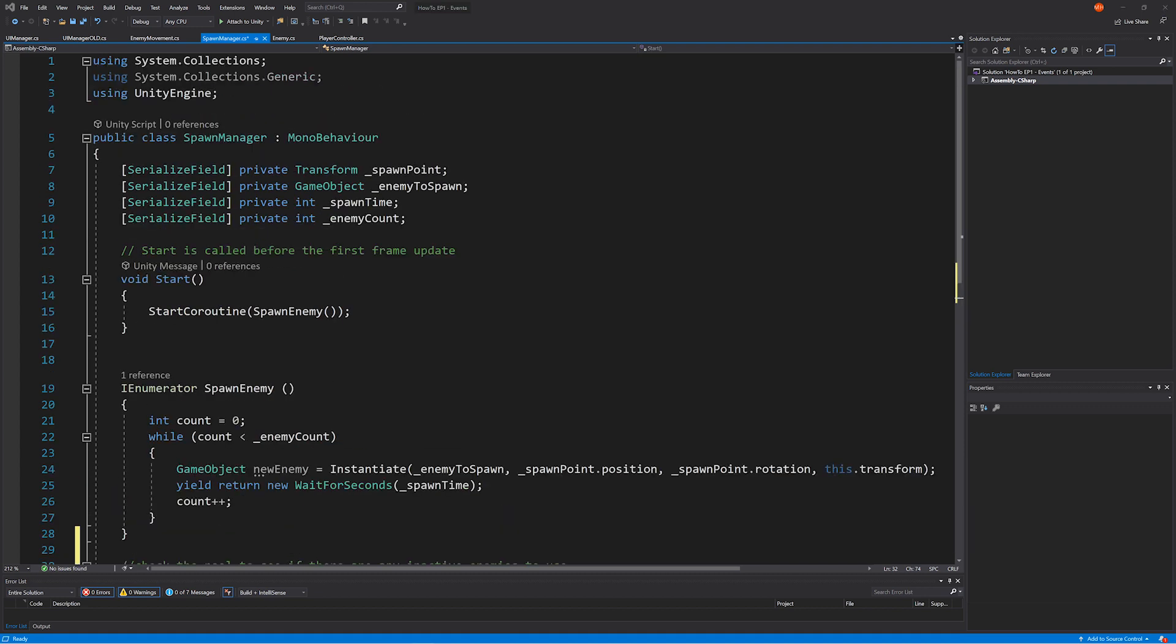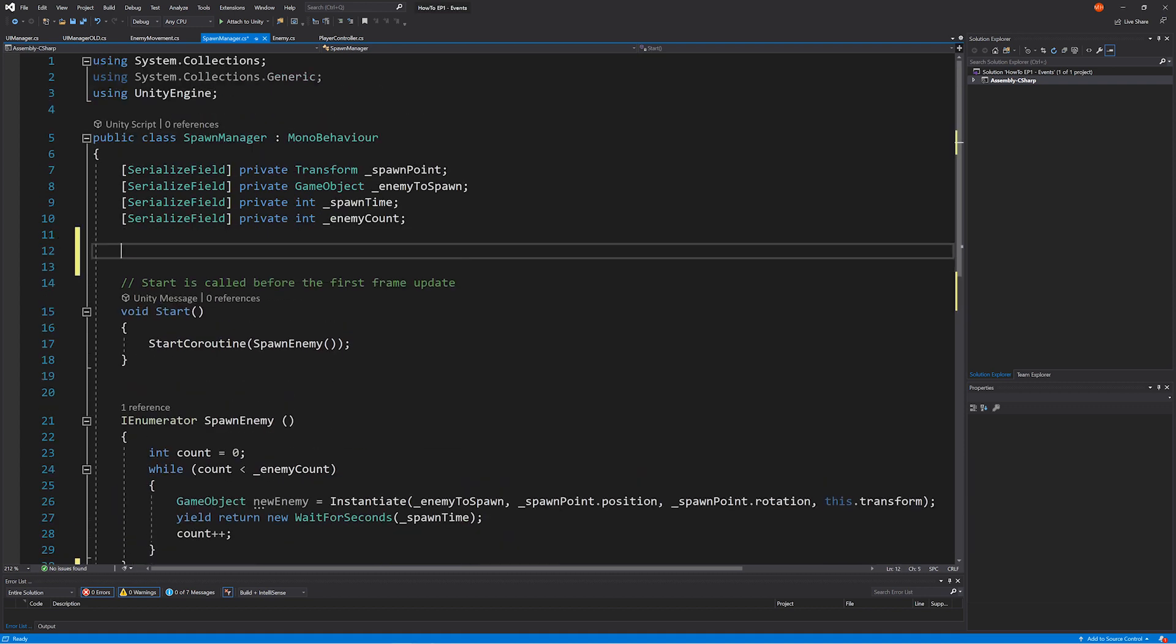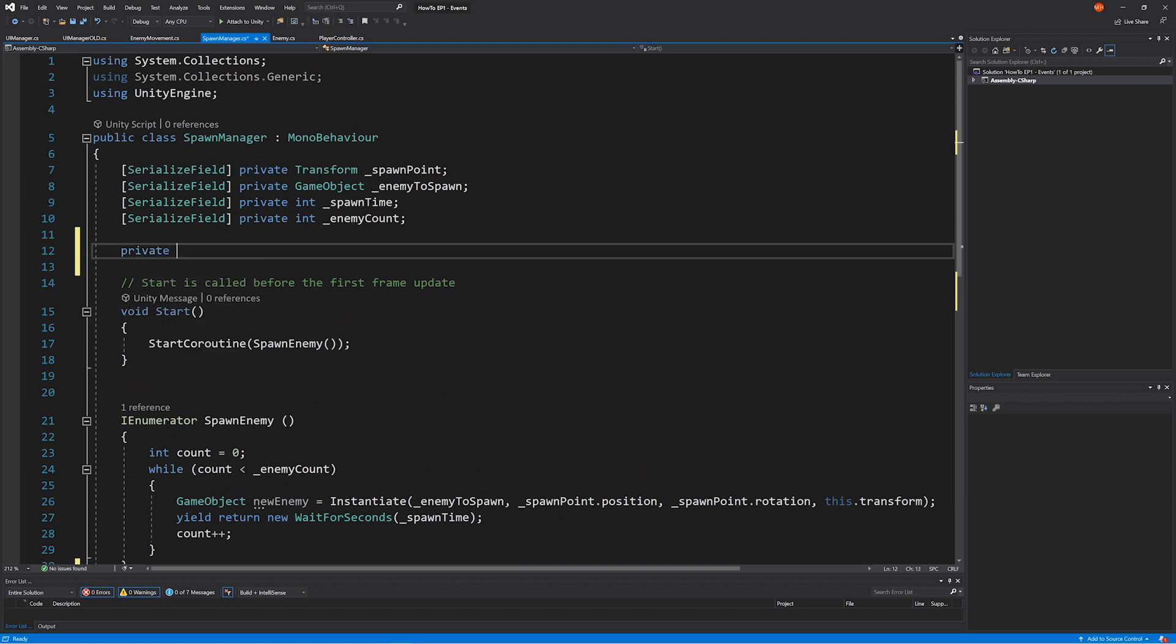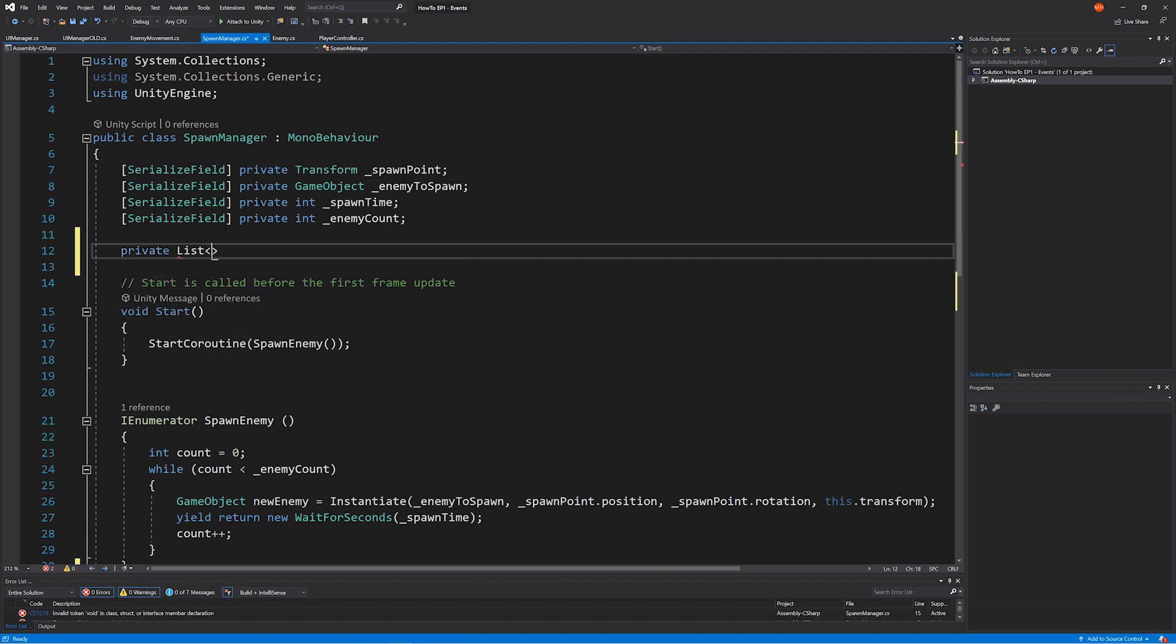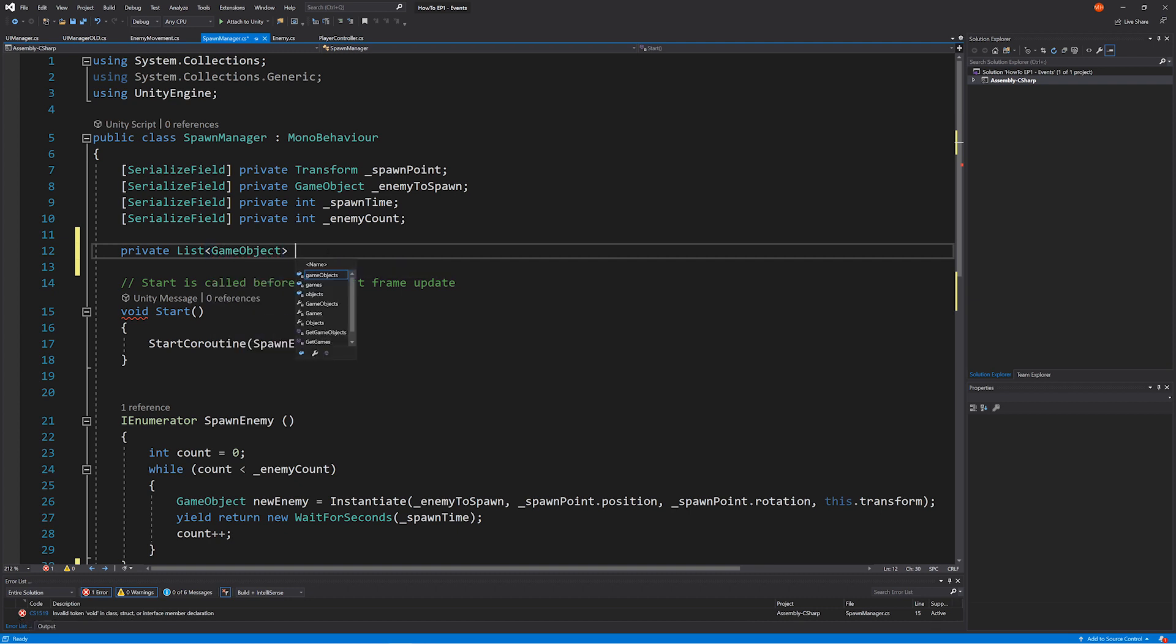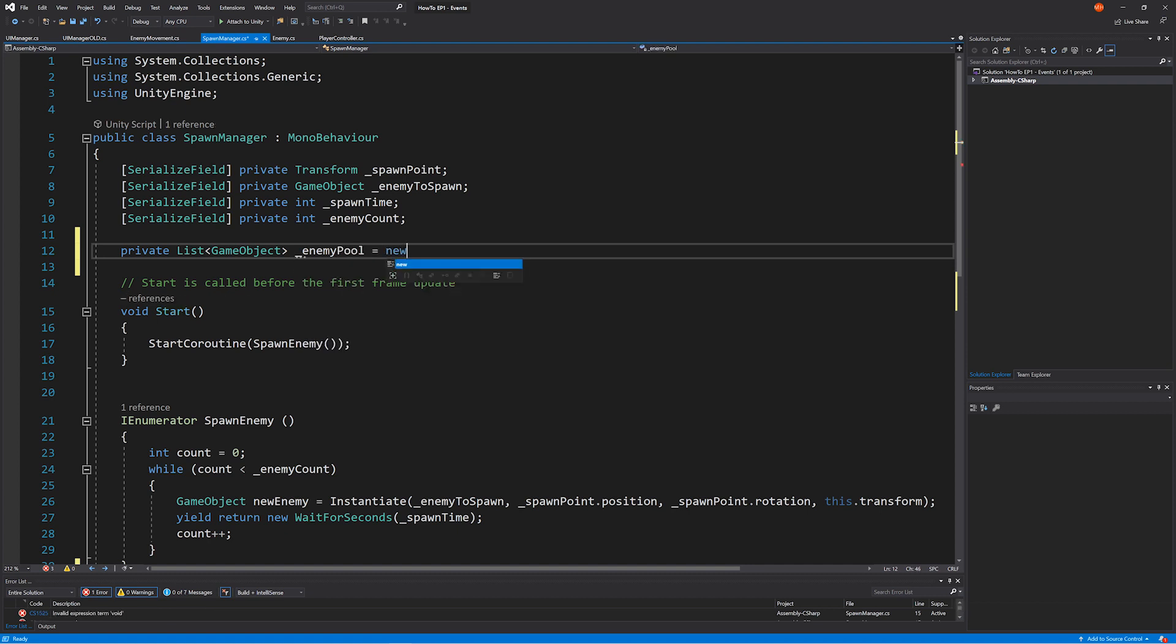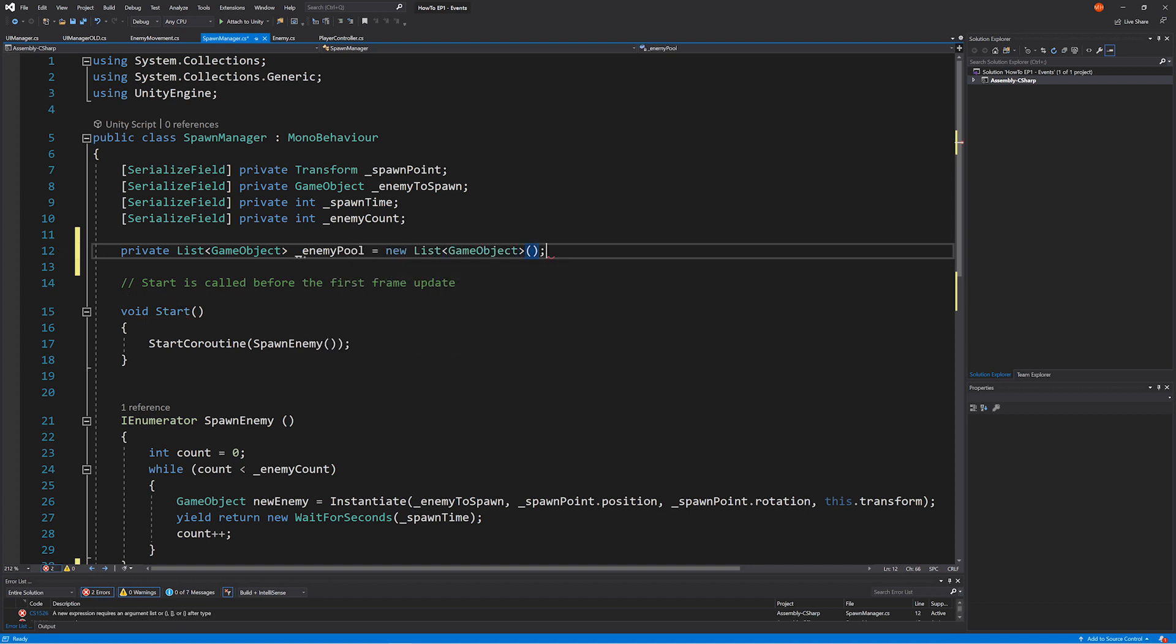So the first thing we need to do is create our pool. And this is going to be a list. You can do that with a dictionary as well if you want something a little bit more advanced. But for what we're going to be doing today to show you a simple pooling system, we're just going to stick with a list. And this is going to be a list of game objects. And we're going to call this enemy pool. So there we go, we've got our new list.